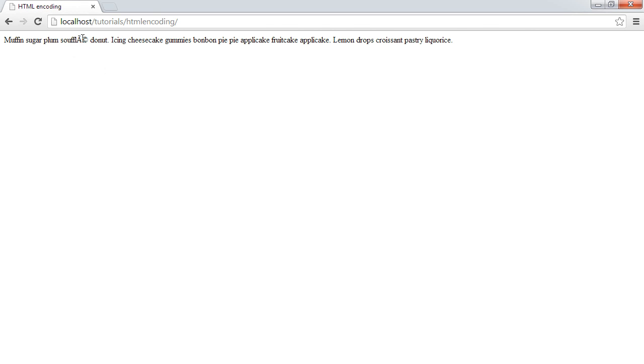So the reason this has happened is because we haven't defined a specific character encoding for this page, and therefore the full character set's not being represented.